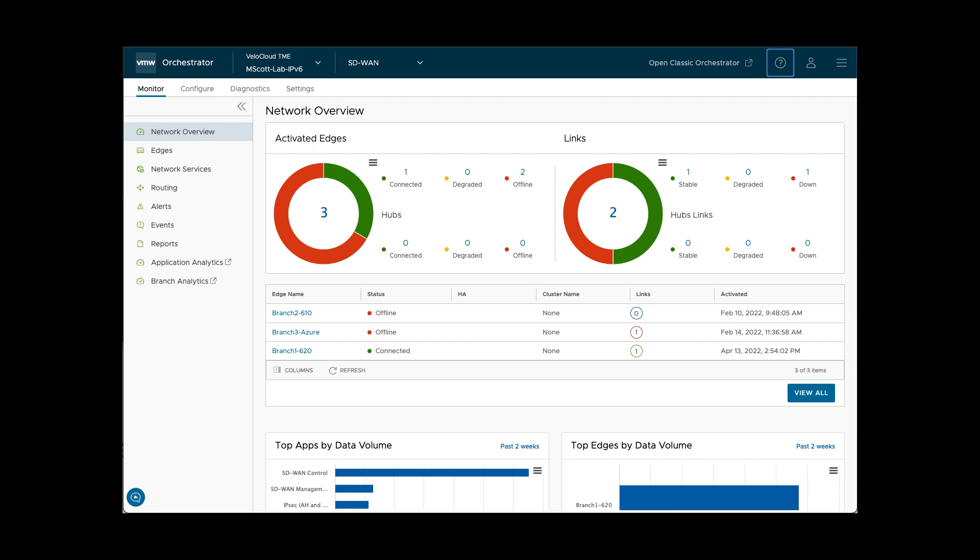In this demonstration, I will be doing a quick walkthrough of the SD-WAN portion of VMware SASE Orchestrator. The Orchestrator user interface is divided into different sections.